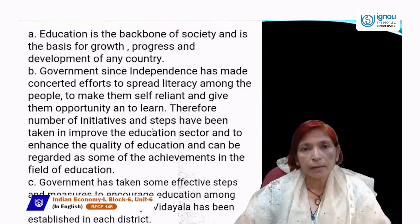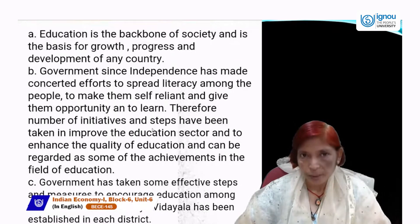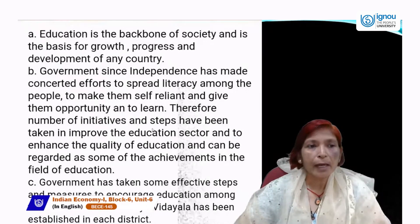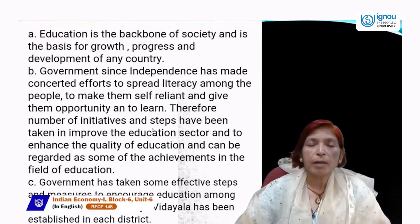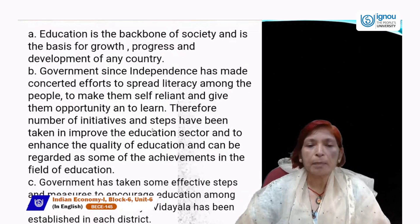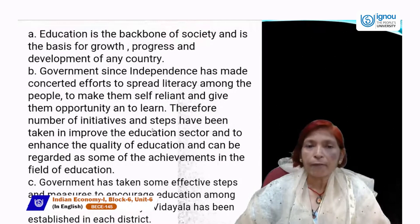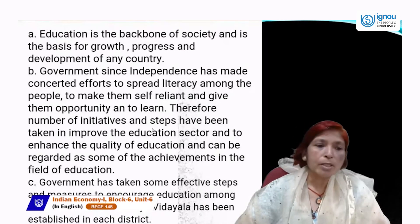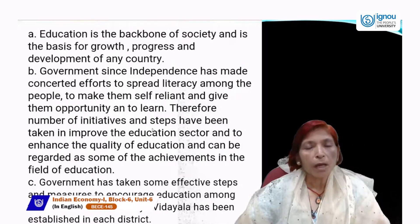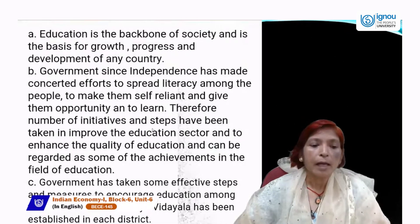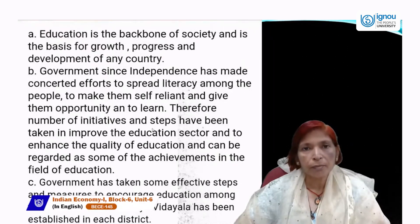Why is education included in human capital formation? Education is the backbone of society and is the basis for growth, progress and development of any country, whether it is developed, developing or underdeveloped. Education plays a very important role in the development of the whole country. Governments since independence have made concerted efforts to spread literacy among people, to make them self-reliant and give them opportunity to learn.